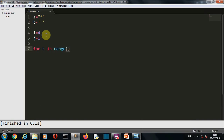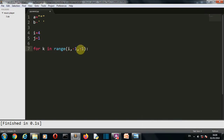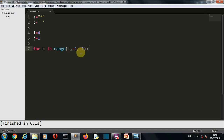Now let's create a for loop: 'for k in range'. The range function has three parameters: first is the starting value, second is the ending value, and third is the difference between two consecutive values. This for loop goes through the list. We have 'i' starting at value four, then minus one, so this for loop will go from four down to minus one. This is reverse indexing.